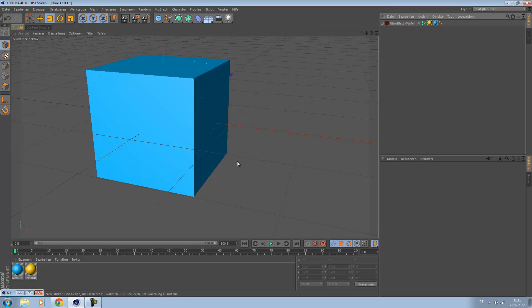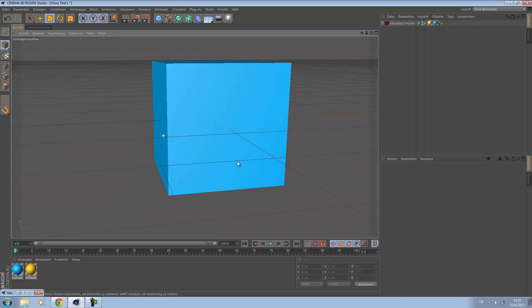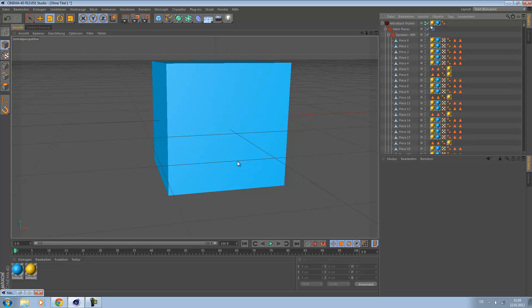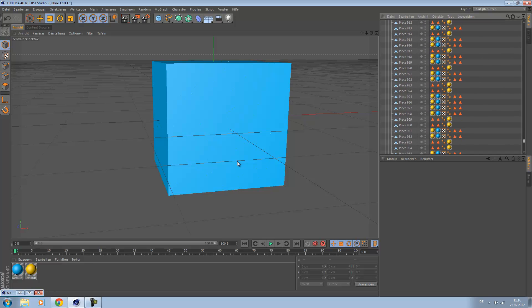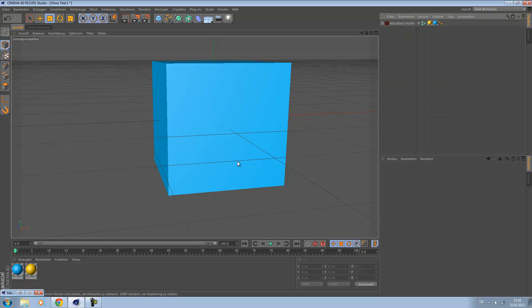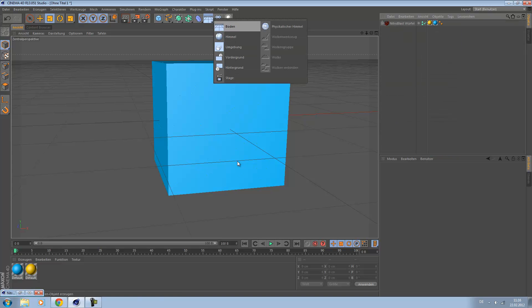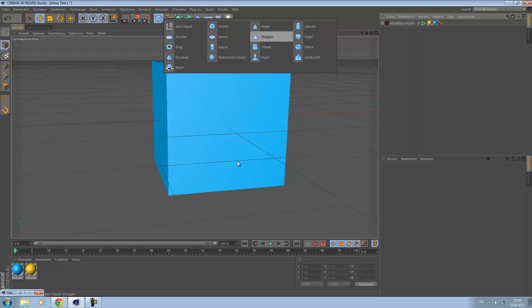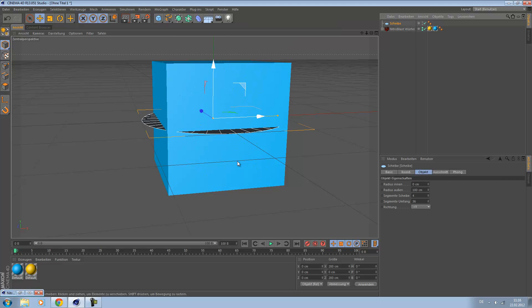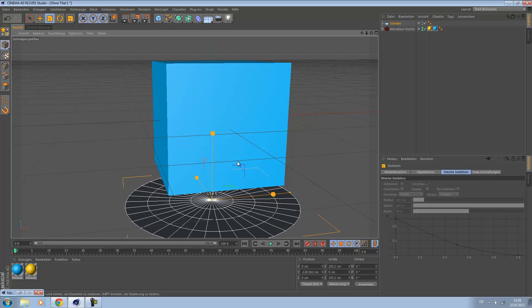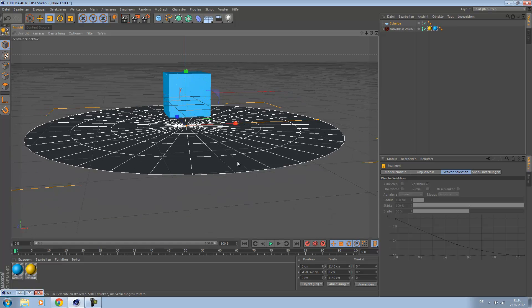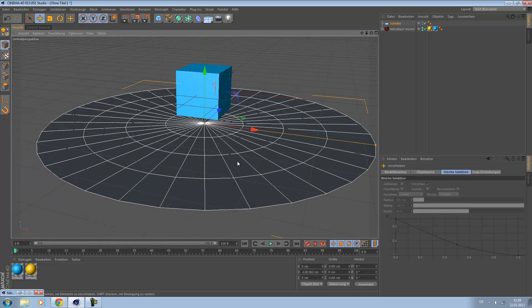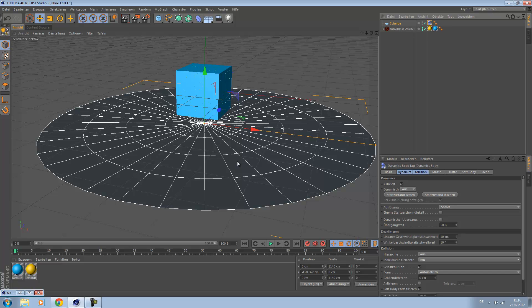So here's our object and here we have the parts. Let's make a disc like this. Resize it so it fits the cube. Right-click, simulation tags, collider body. I don't know what this means in American English, but in Germany it's called collider.